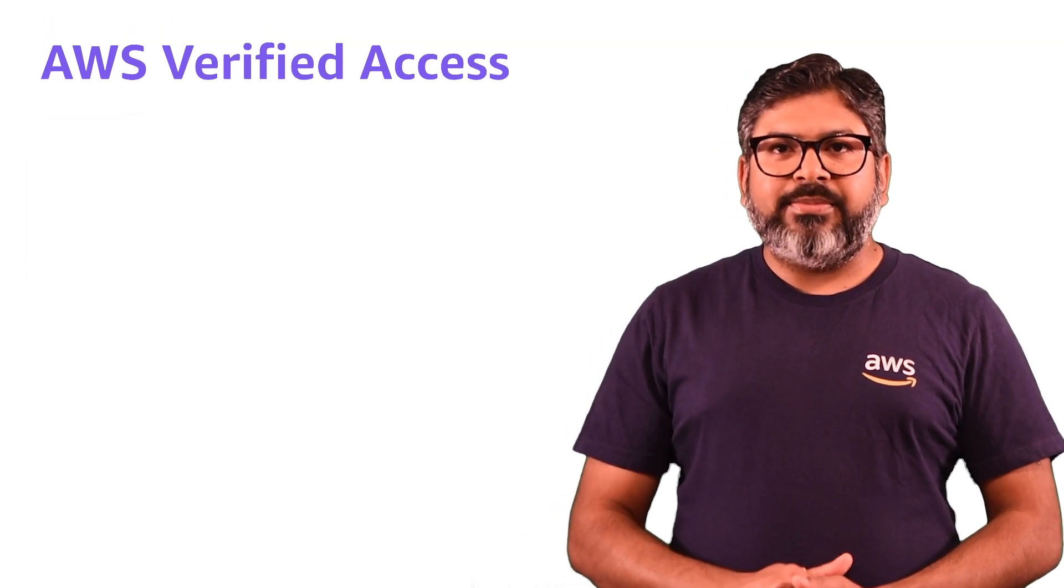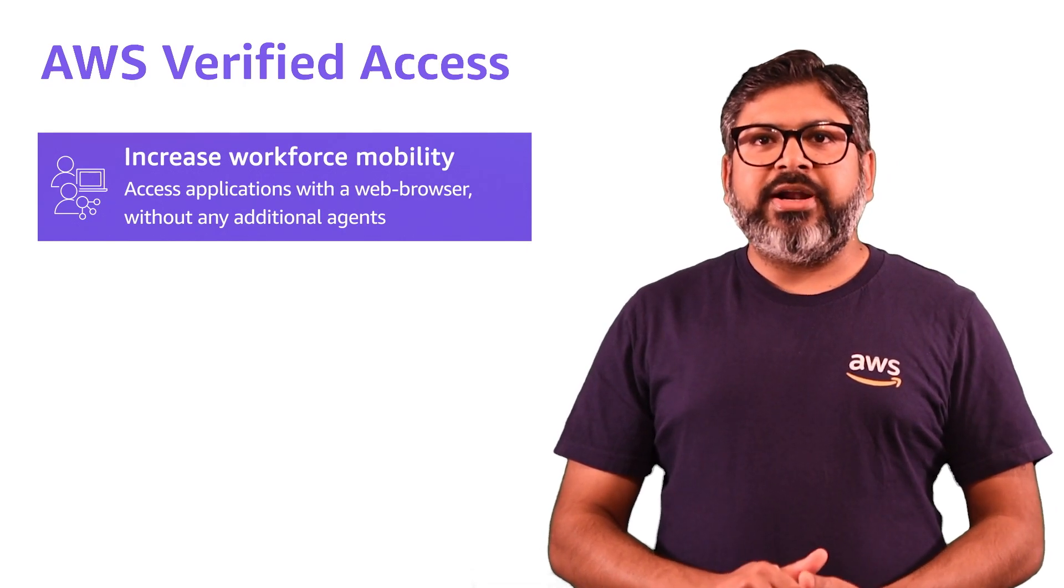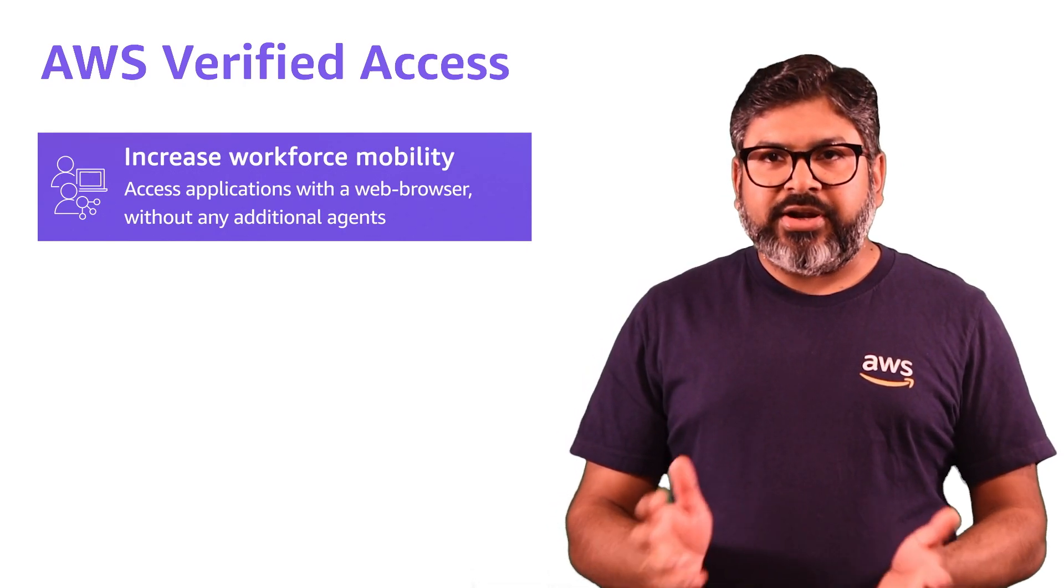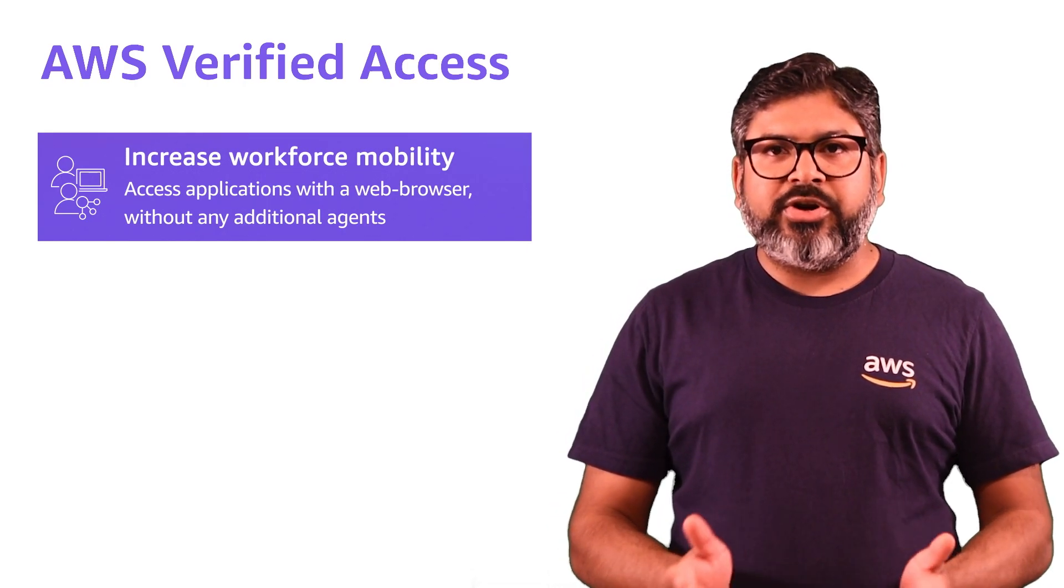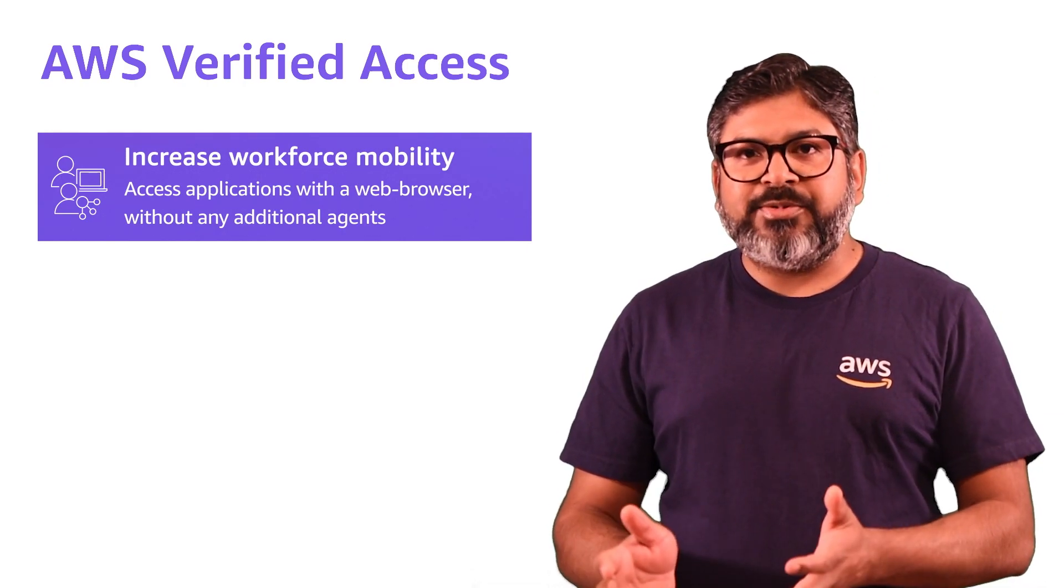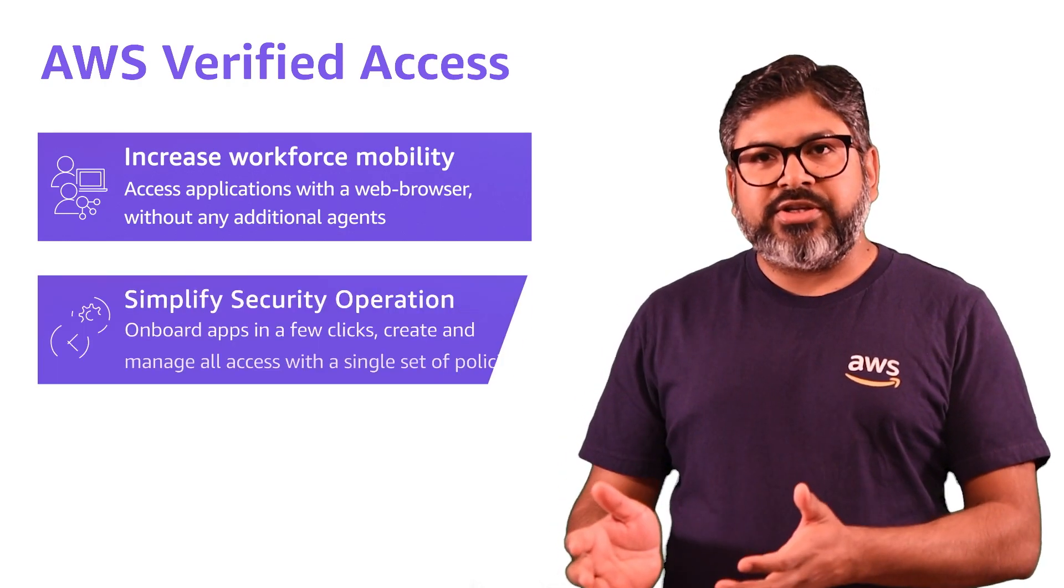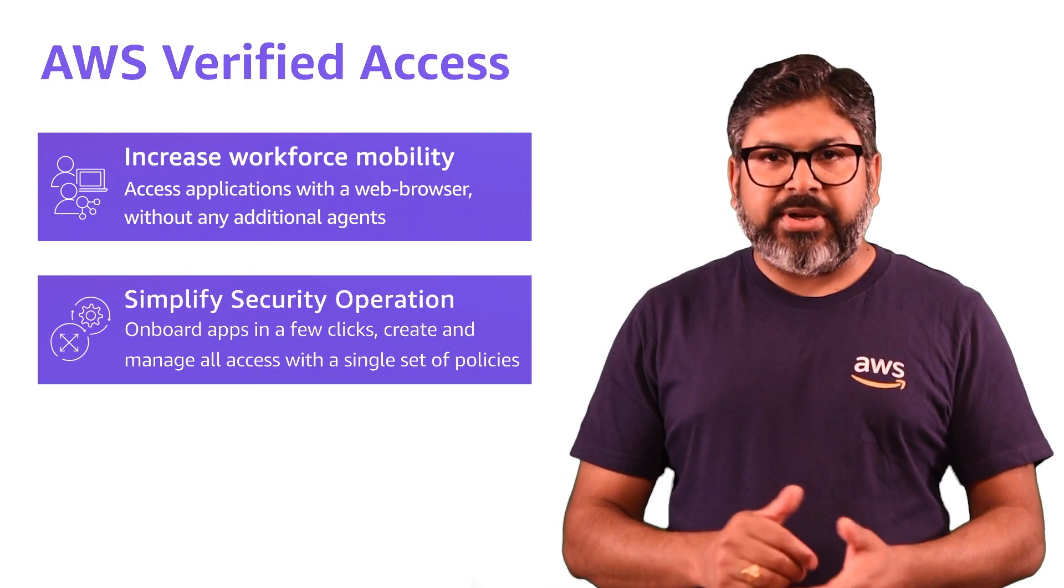EVA helps employees access their corporate applications over the internet without requiring a VPN and helps organizations manage policy at a single place.